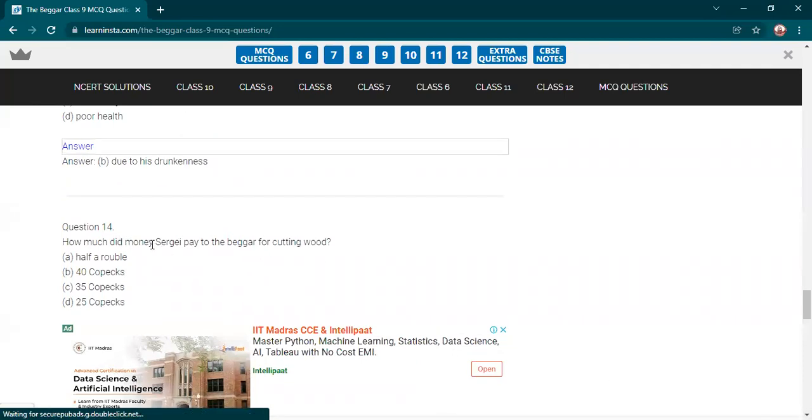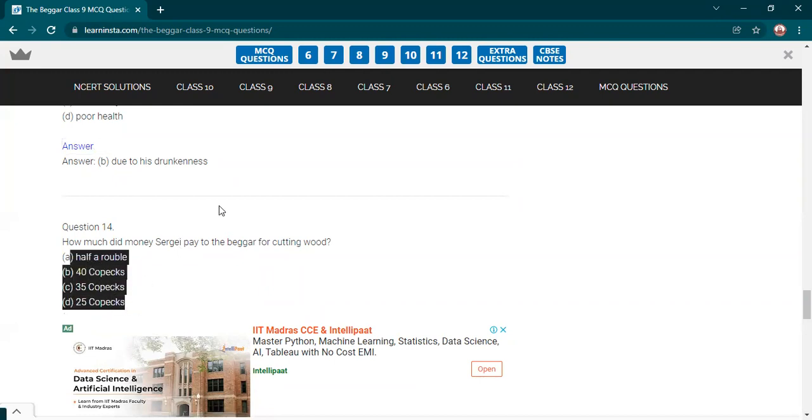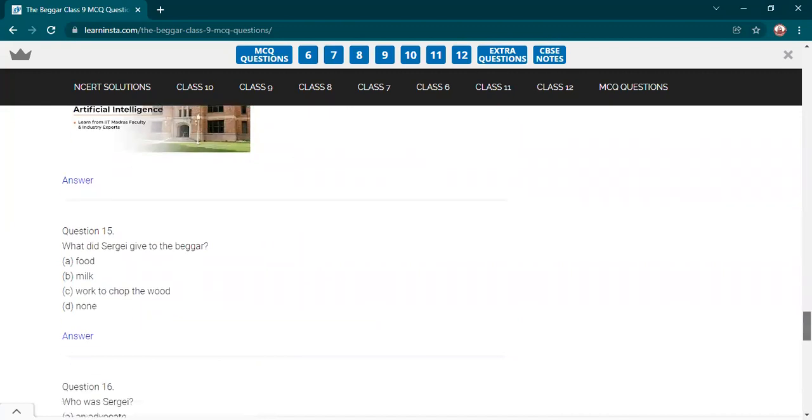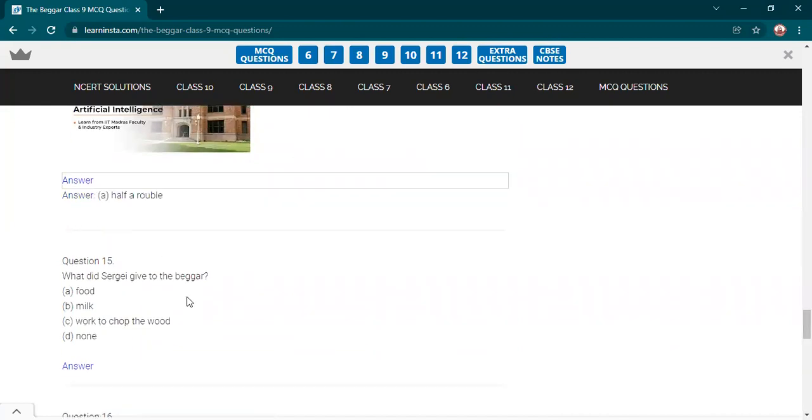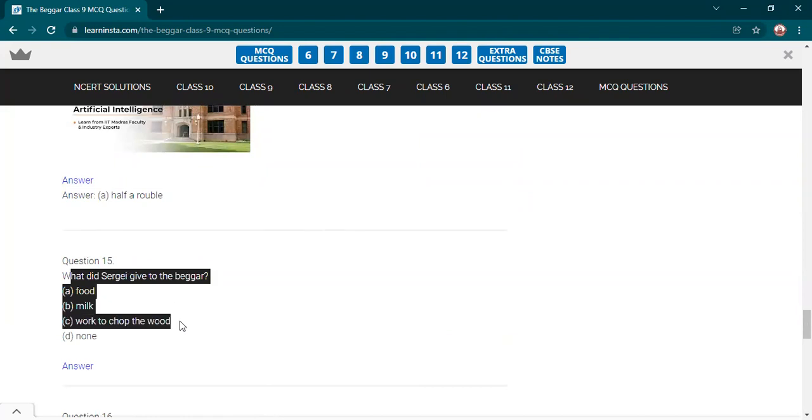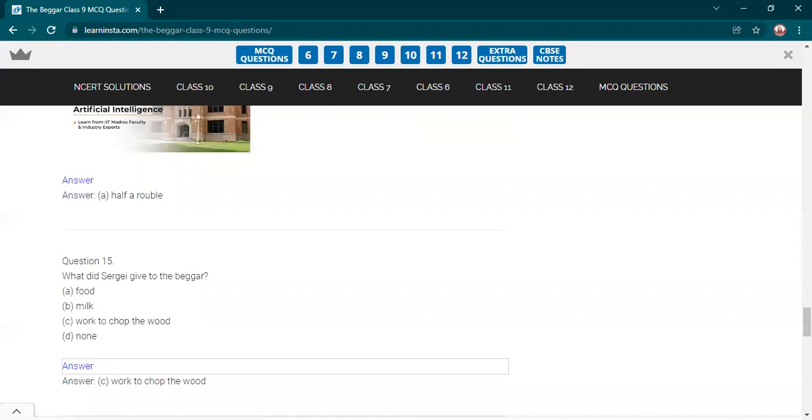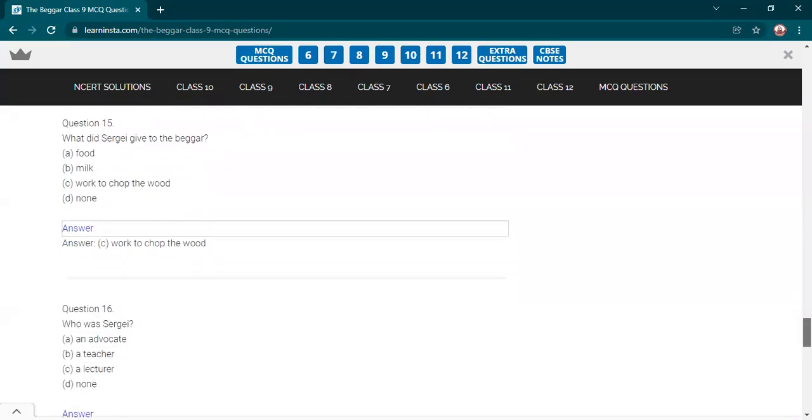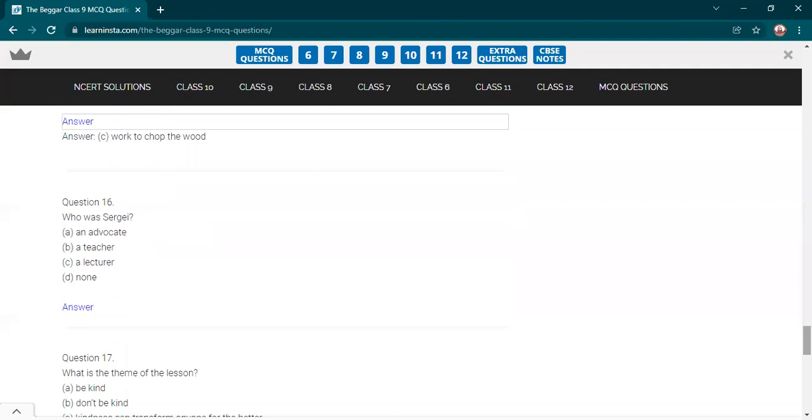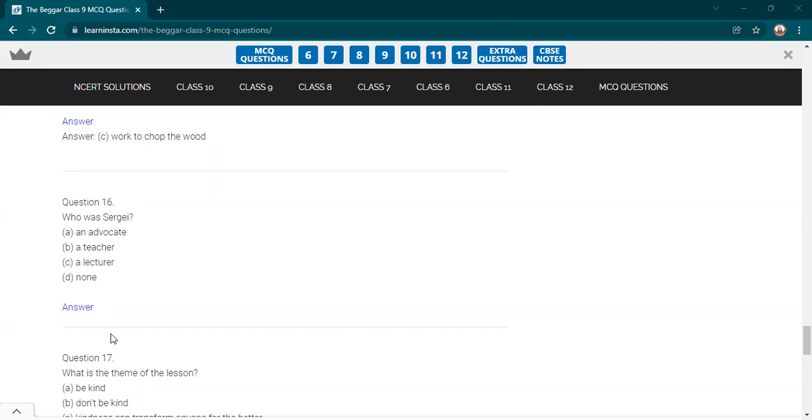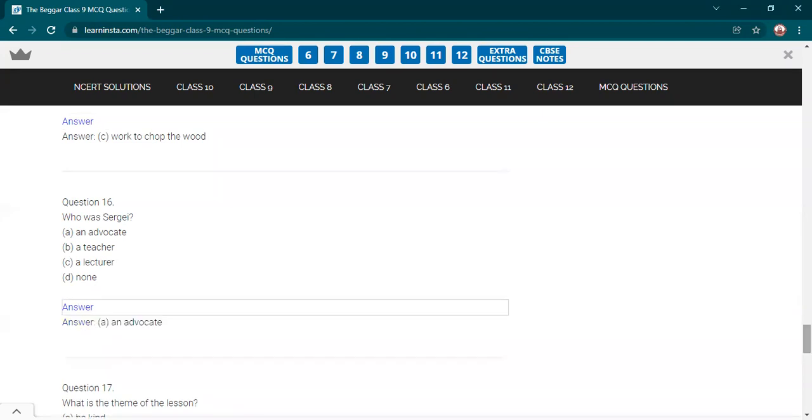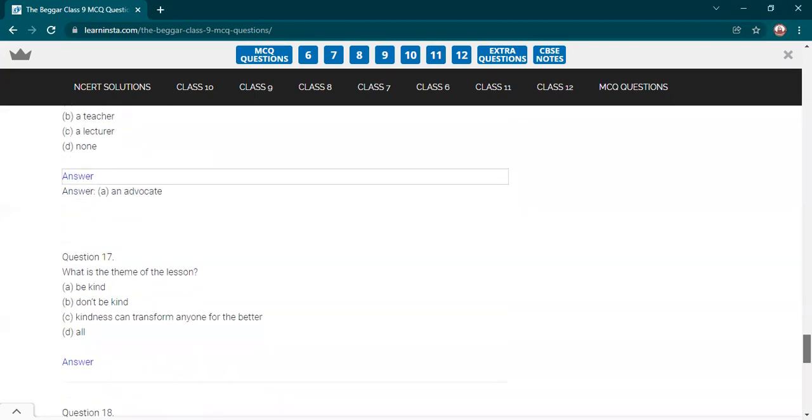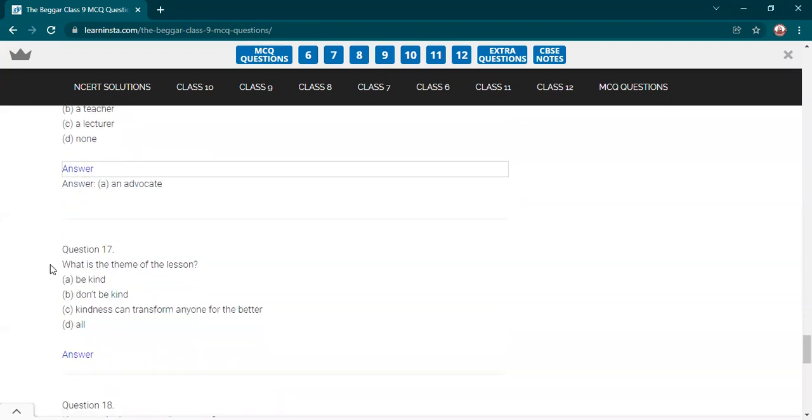How much did Sergei pay to the beggar for cutting wood? Half a ruble was given. Yes. Correct answer. What did Sergei give to the beggar? This is very complicated. Okay. Who was Sergei? Advocate, teacher, lecturer? Ma'am, advocate. Correct answer. He was an advocate.